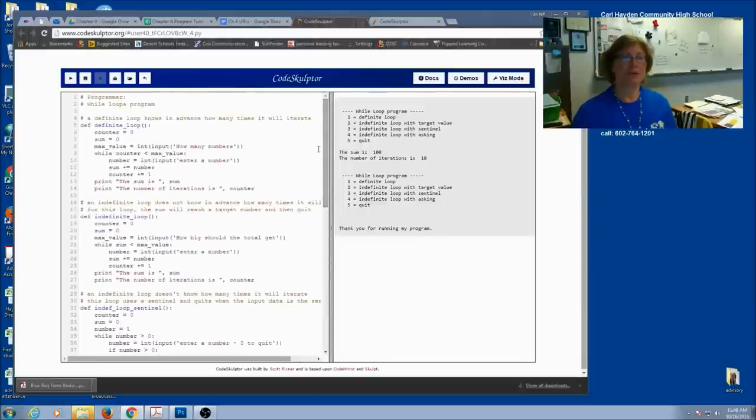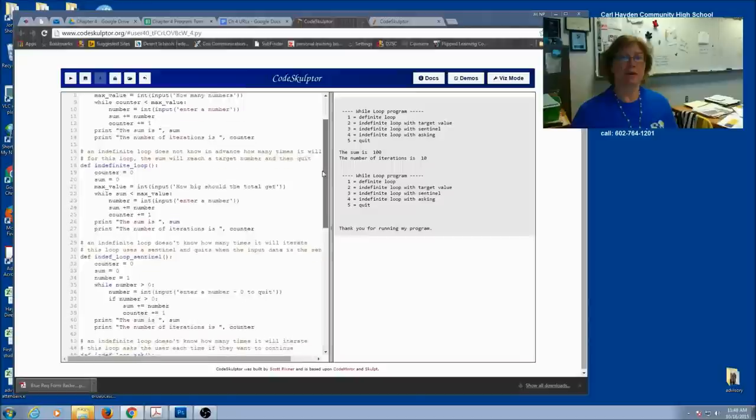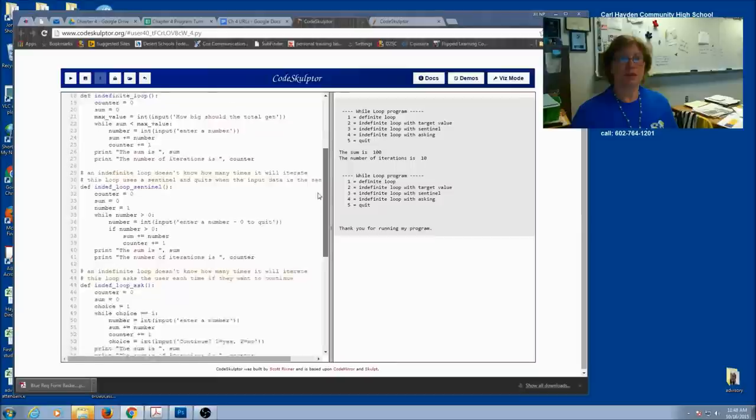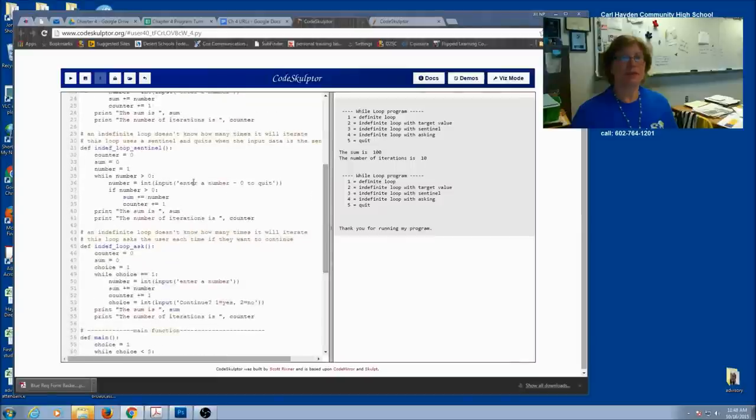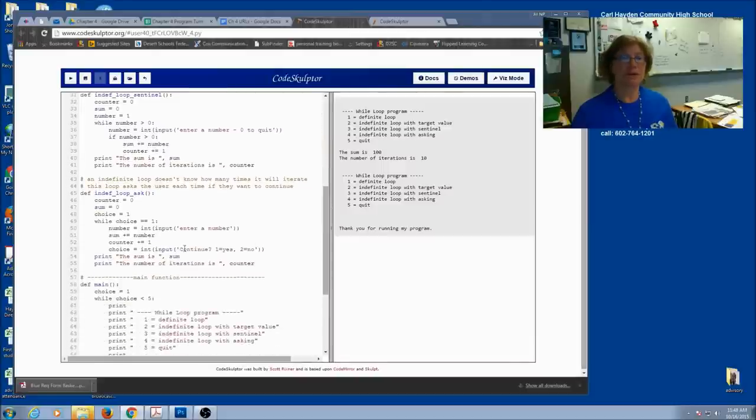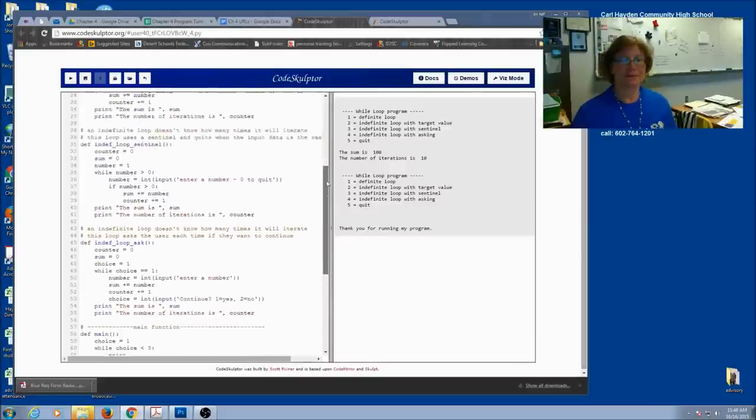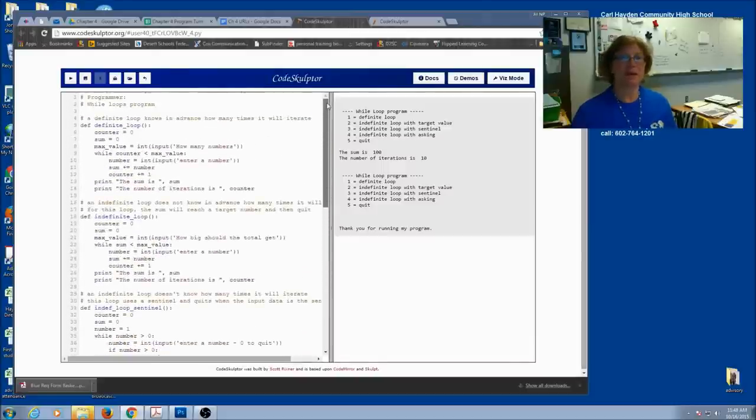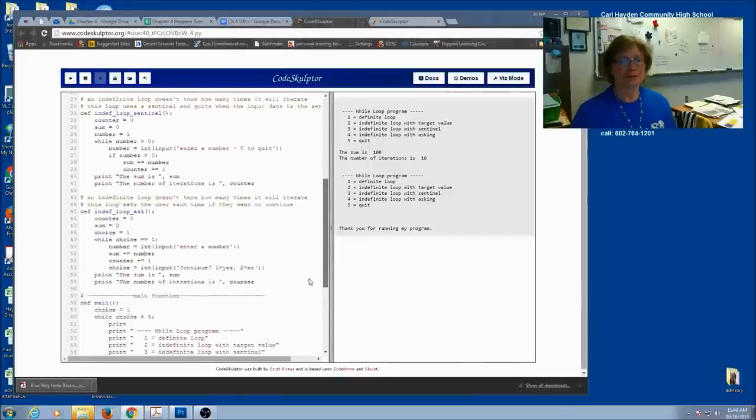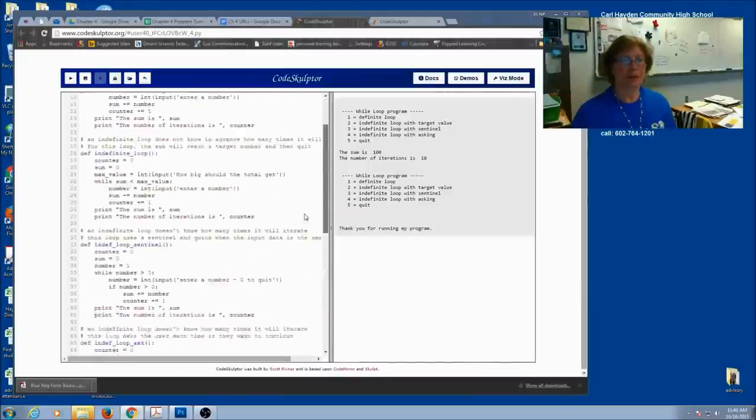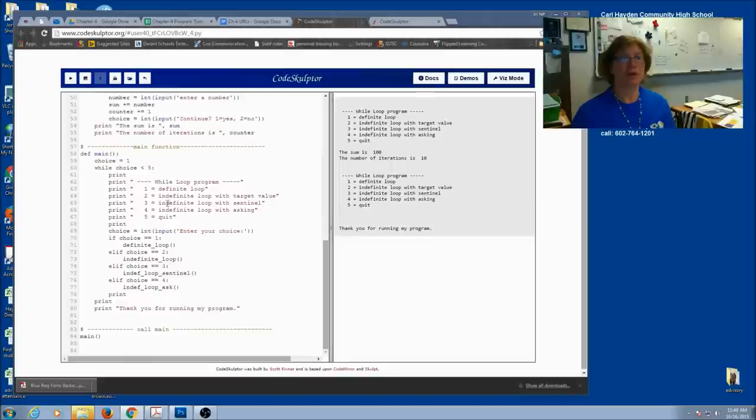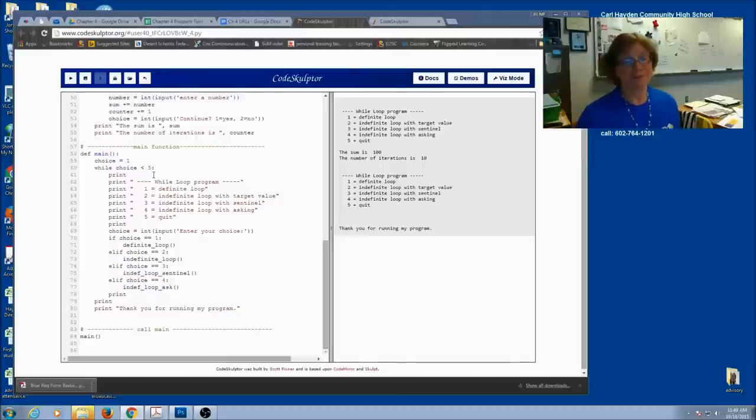It shows you four different ways to do a while loop. You've got your definite, an indefinite with a target, an indefinite with just a sentinel, and an indefinite where you ask each time. Your program should work, with your comments complete, and you remember to do a loop inside your main void function.